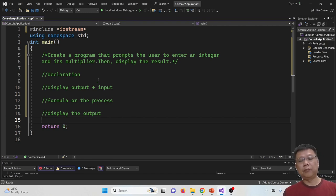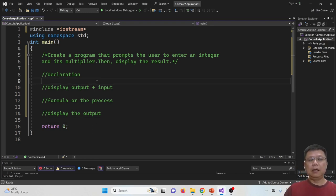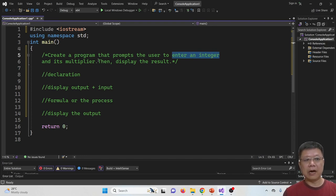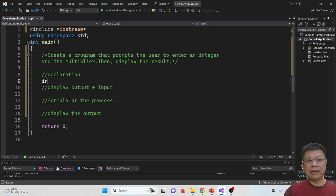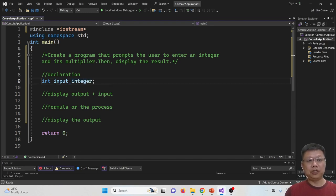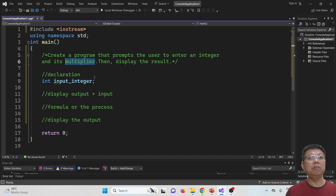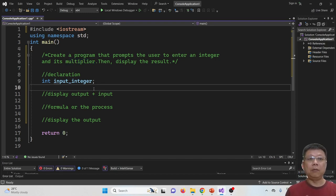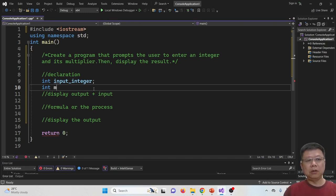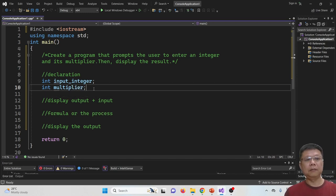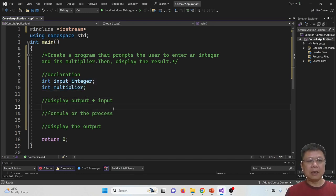This is a good practice to divide your program into sections. For the declarations, we need two variables: one for the integer and one for the multiplier. For the integer, we declare it as 'int'; the name could be 'input_integer' or simply 'in'. For the multiplier, you can choose whether to use integer, float, or double. We'll try 'input_multiplier'.